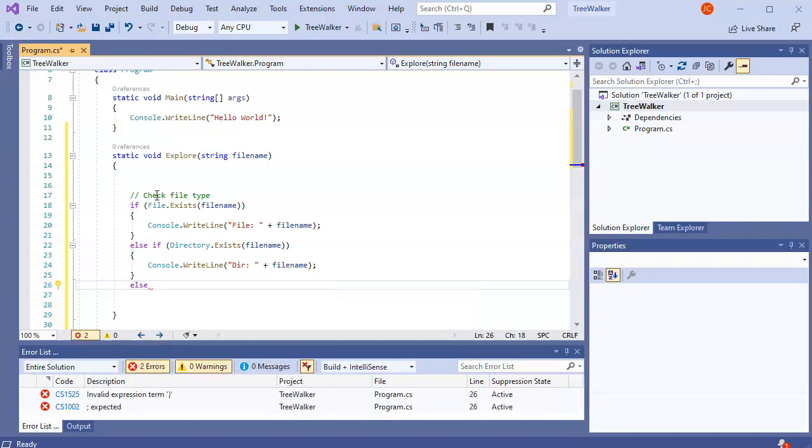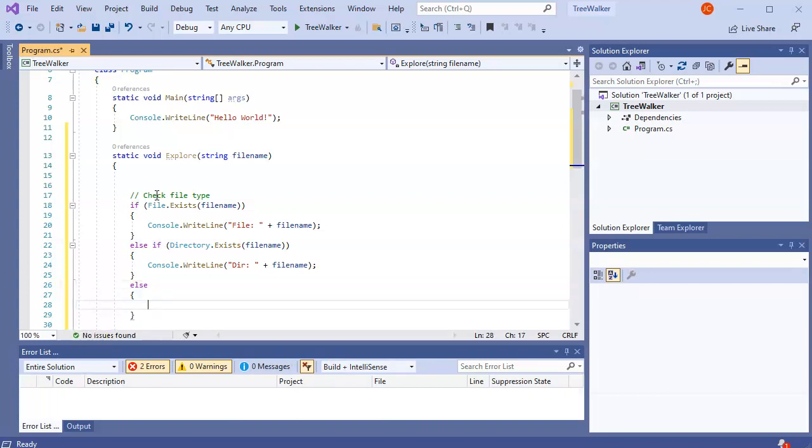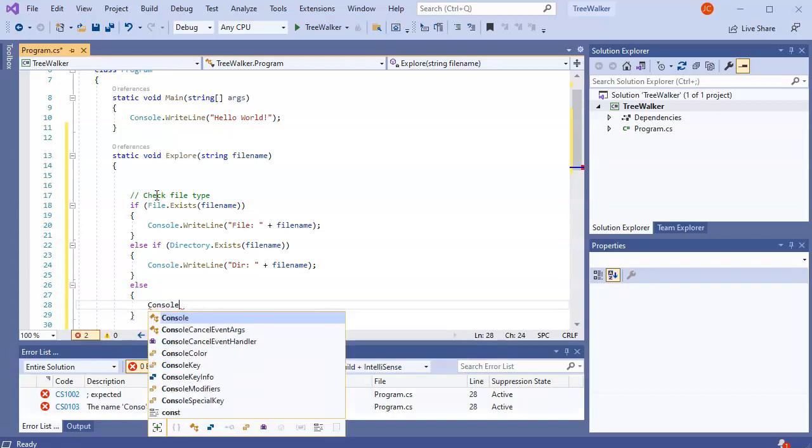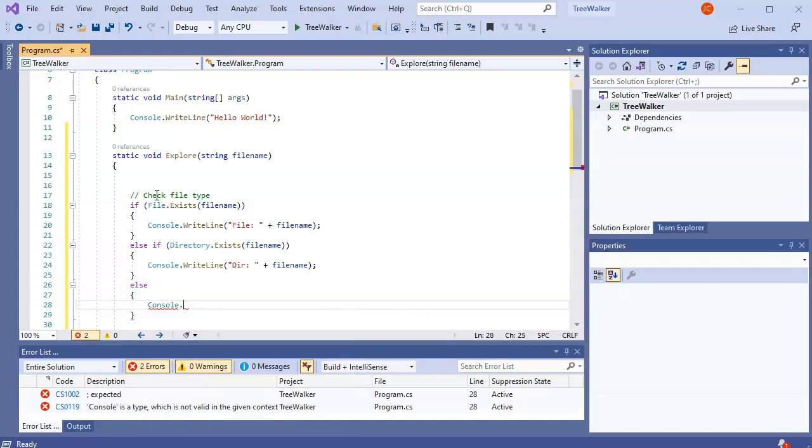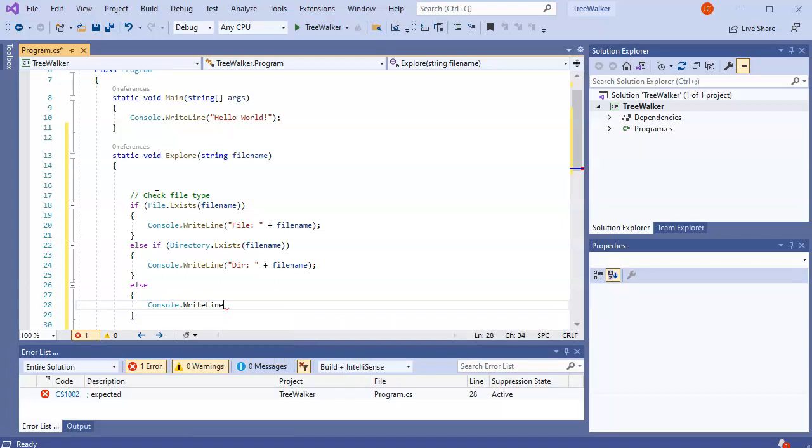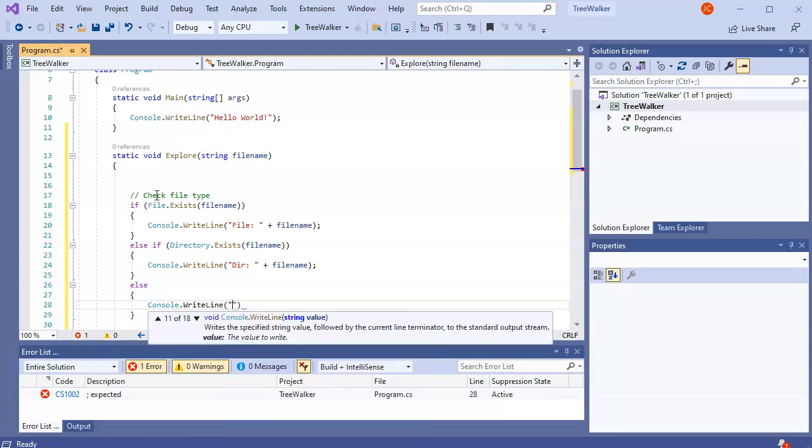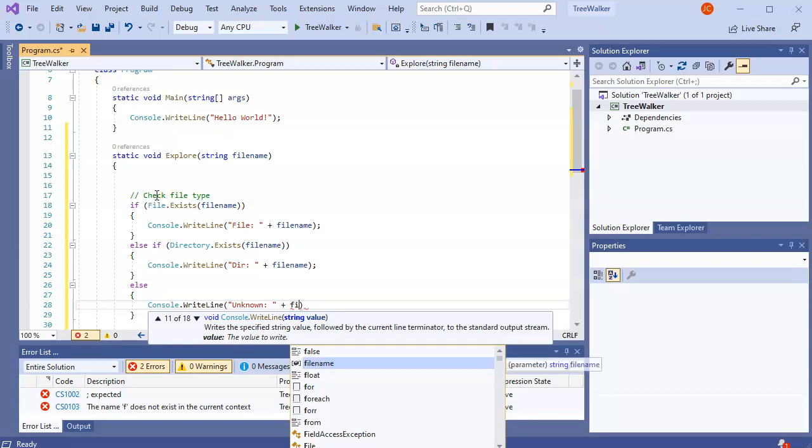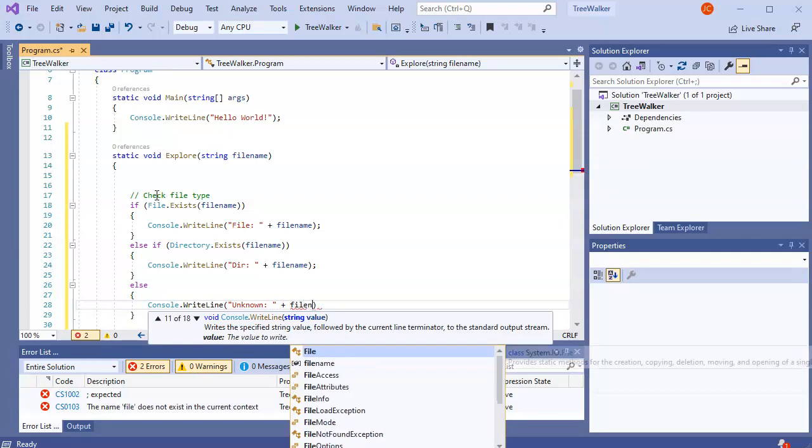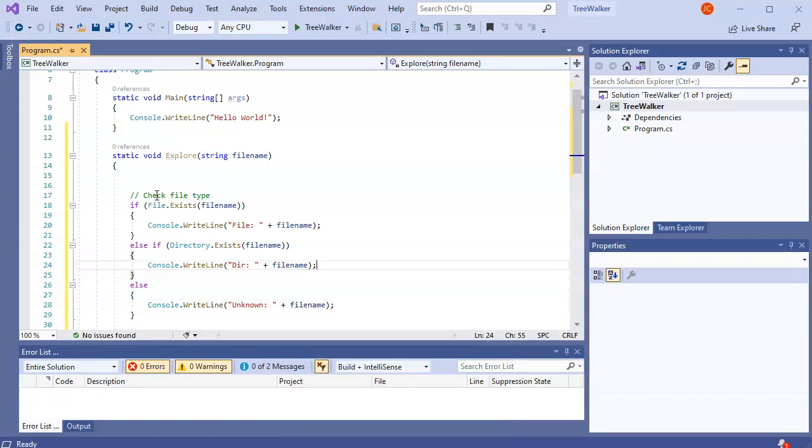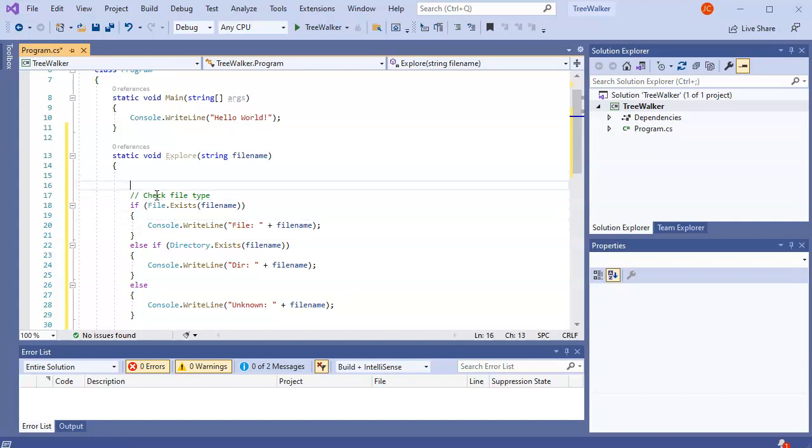And then we're going to say else. We want to just print out something. And this would be unknown. And we can always figure that out later. And then we'll give it our file name. And then if it's something else, like some kind of a symbolic link or something, then we can figure out what it is.